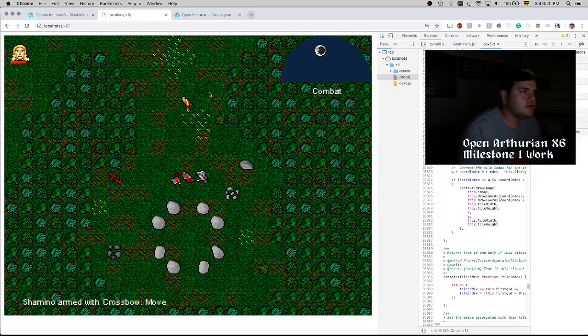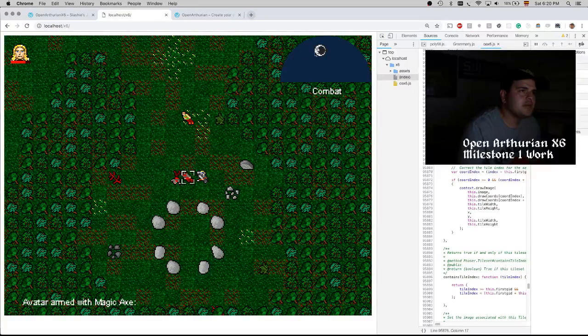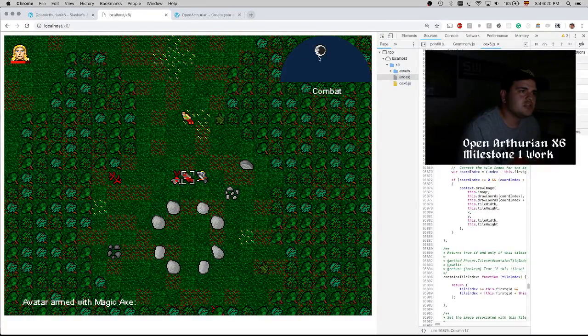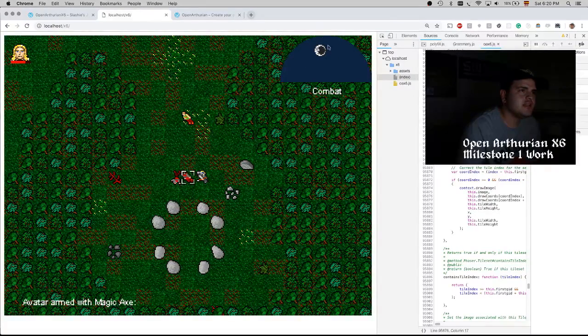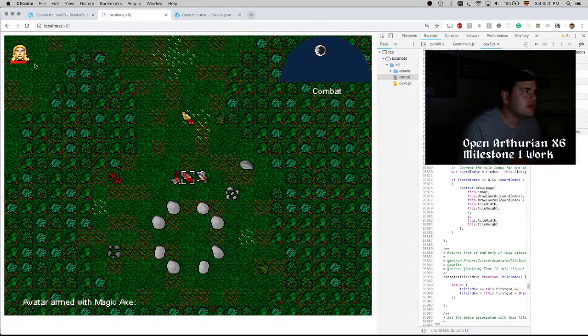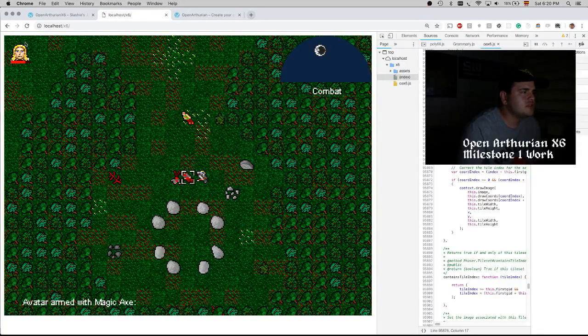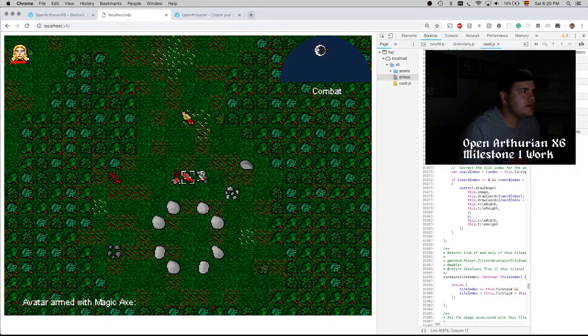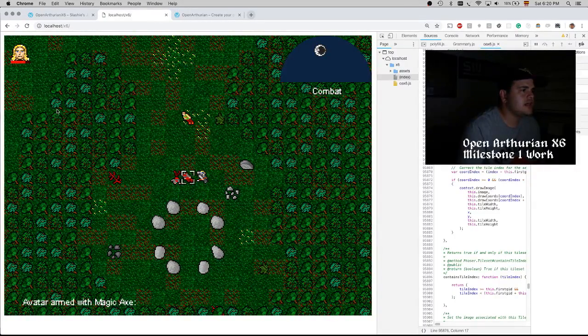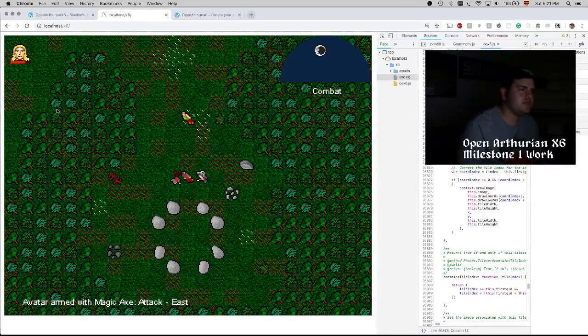We also have a skybox which shows the current time of the day, and this bar shows the party members and their hit points.